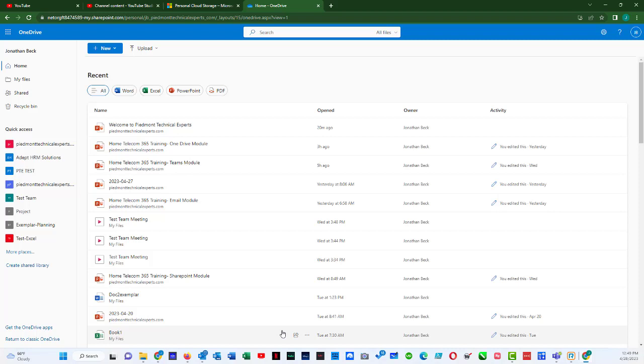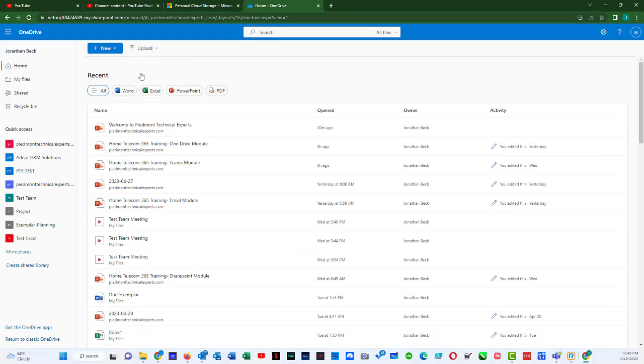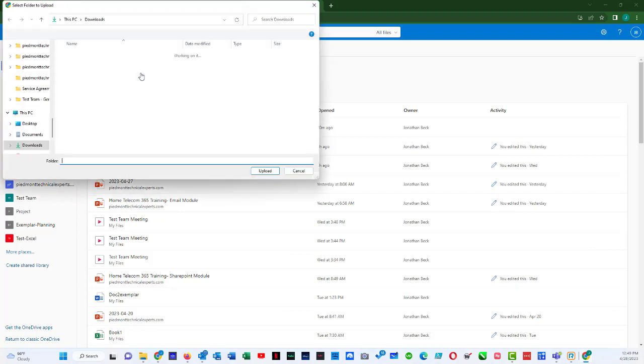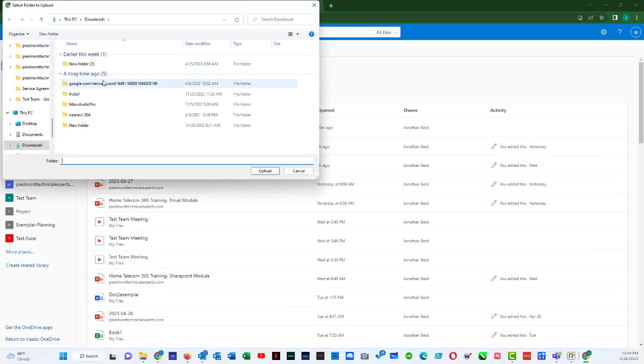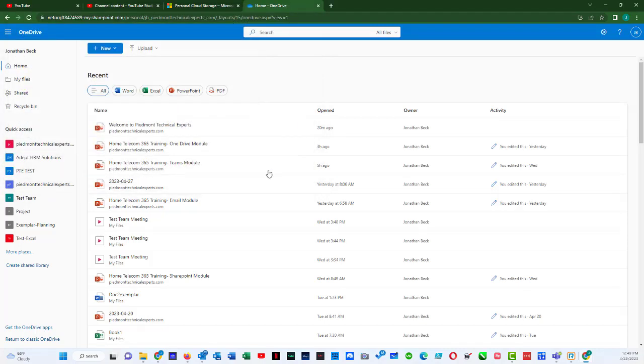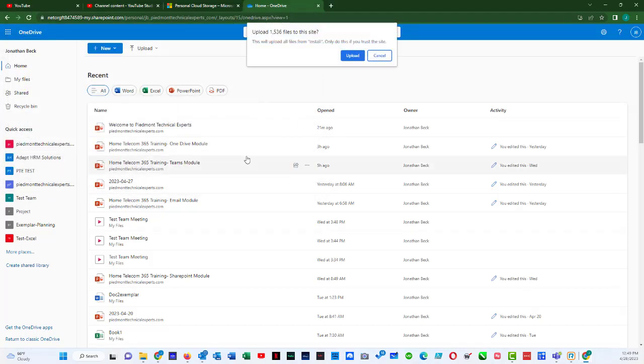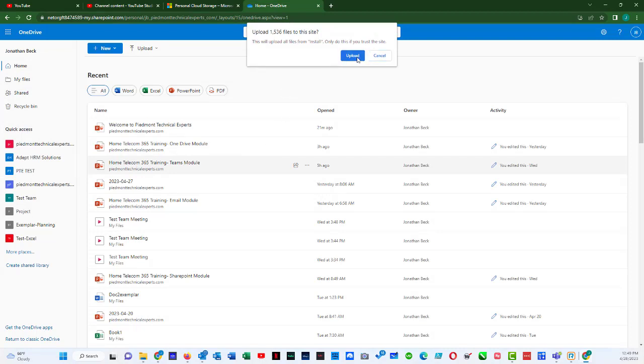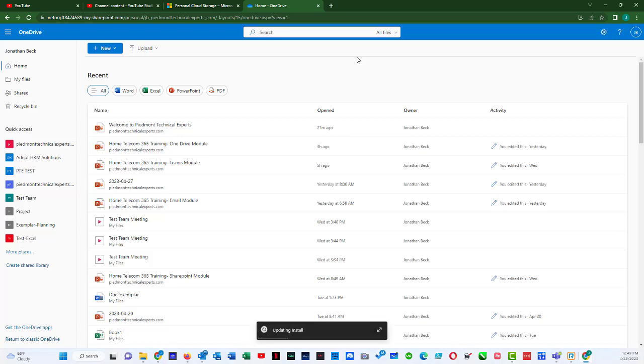If you needed to upload an entire folder versus just a single file, you could also do that by doing upload, and then selecting folder, and then you would just browse for the folder that you wanted. For instance, I'm just going to pick this install folder, and I'm going to do upload, and it will upload that entire folder into my OneDrive.